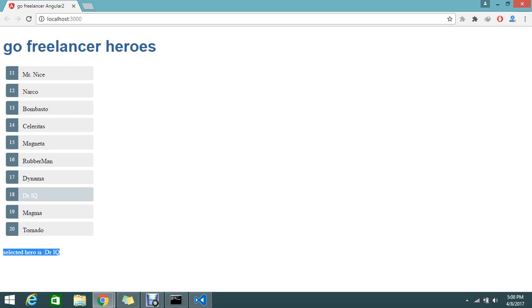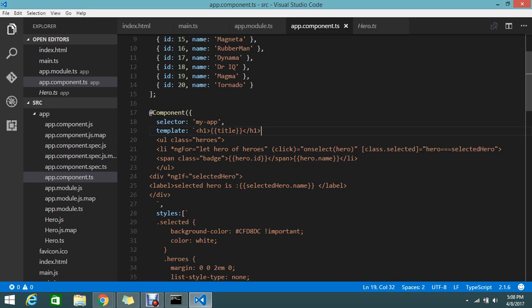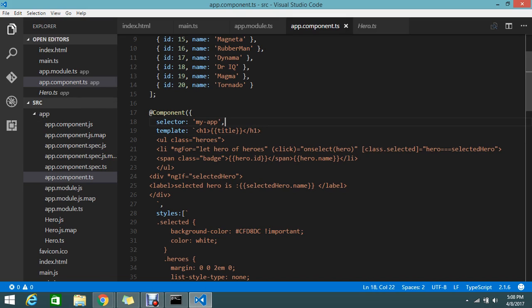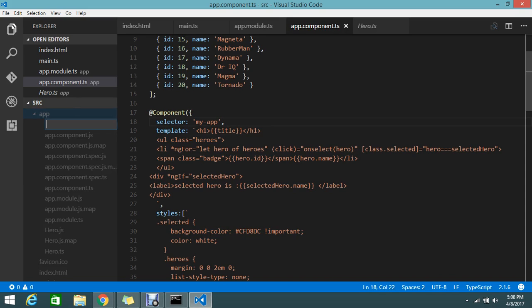I want to split this detail into a different component and listing in a different component. So how to achieve this is today's topic. Now it's time to create the new component file. We'll keep some name called hero component, something meaningful. The name will be hero details.